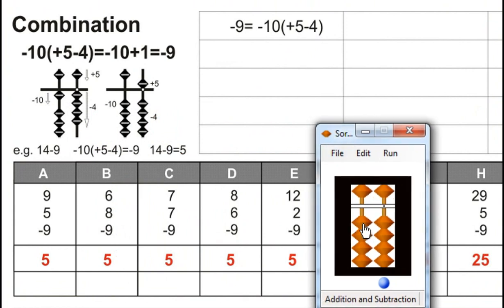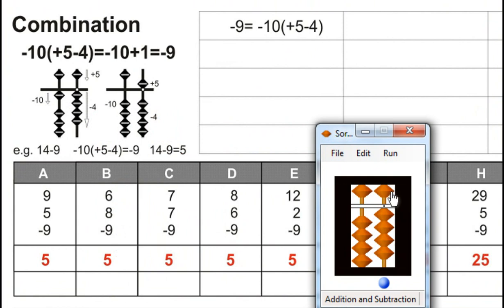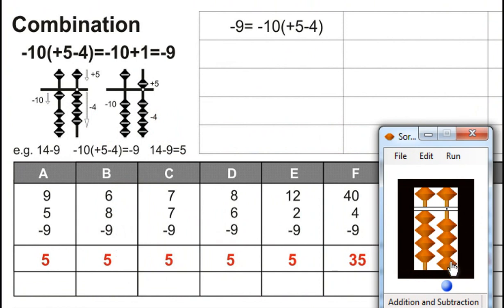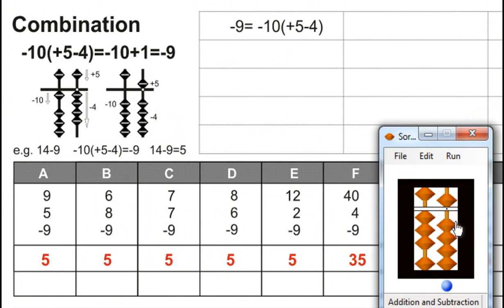12. Plus 2. Minus 9, for that minus 10. Minus 9, for that minus 10, plus 1. Answer is 5. Plus 5 plus 4. Plus 5 plus 4. Plus 5 minus 4. Answer is 35.